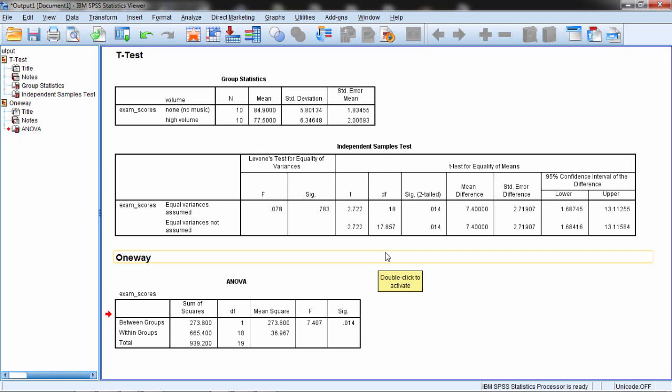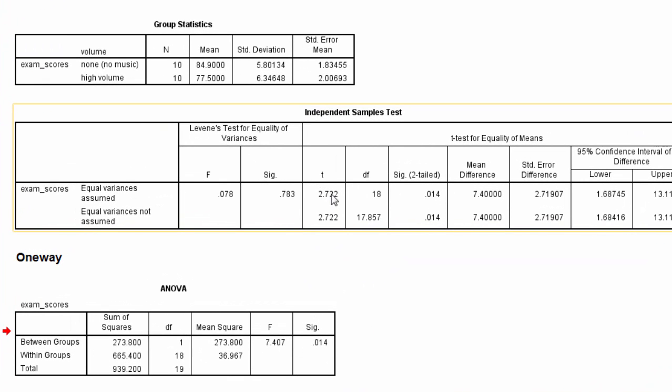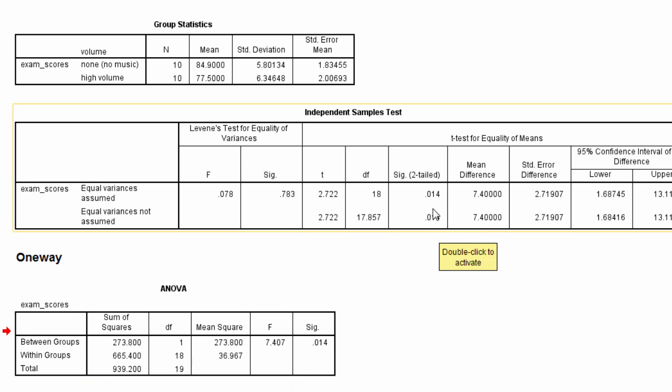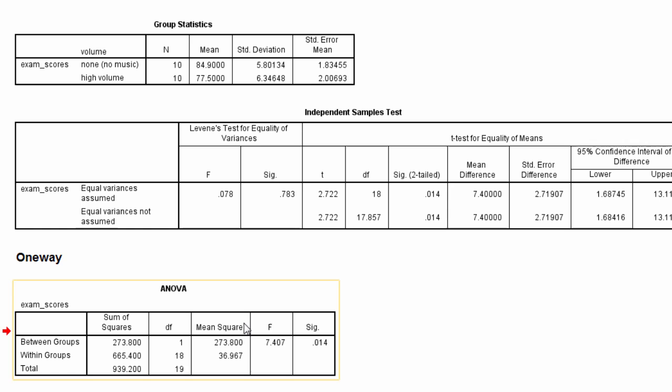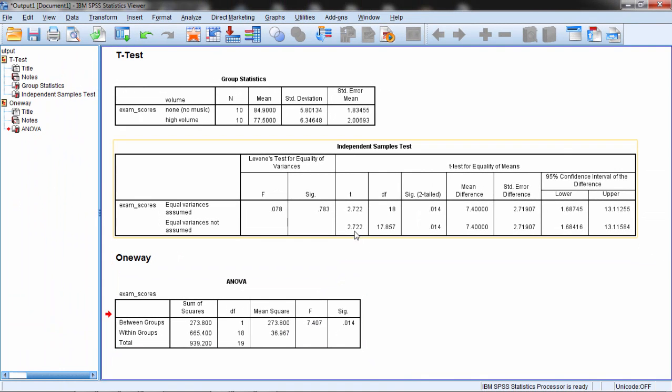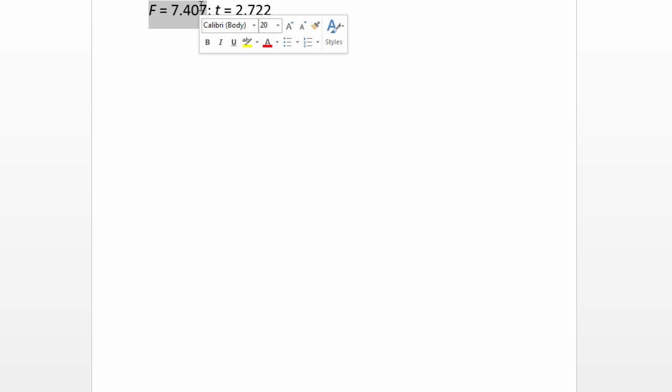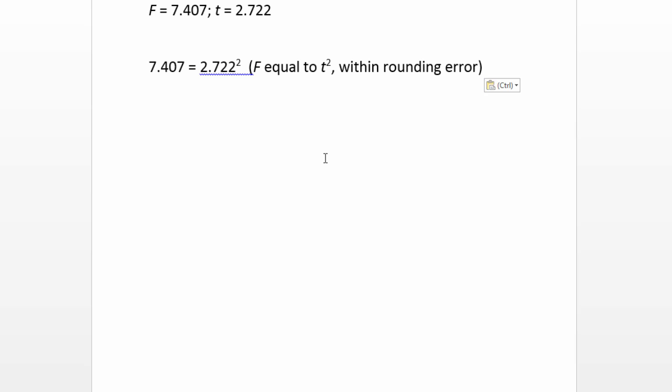But there's something else here. You might notice here you see a t of 2.722 and an f of 7.407. Well despite the p-values looking the same, we can see here that t and f definitely are not equal. So in summary we had an f of 7.407 and a t of 2.722. Well while those are not equal, if we square the t, we would actually get the value for f within rounding error. It's off by a couple one thousandths of a place just because SPSS rounded.